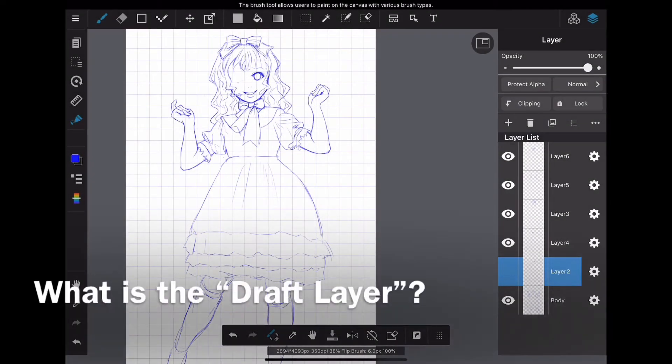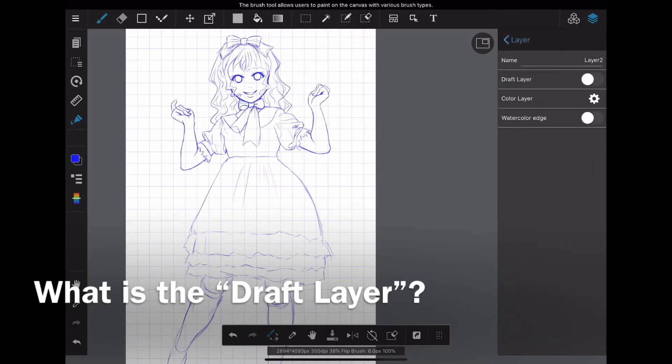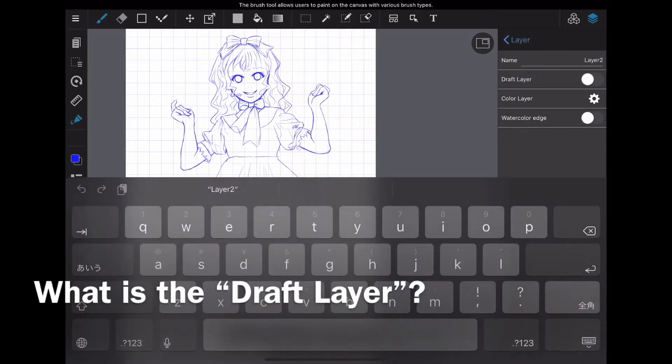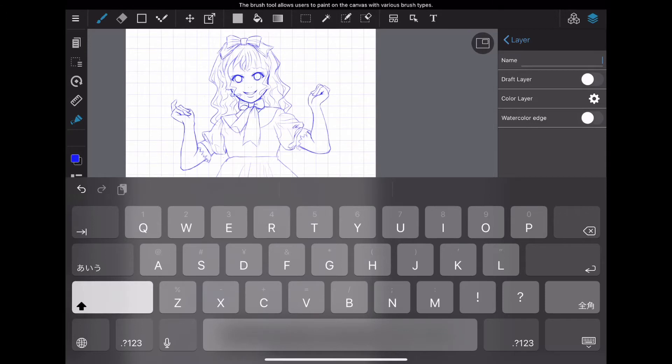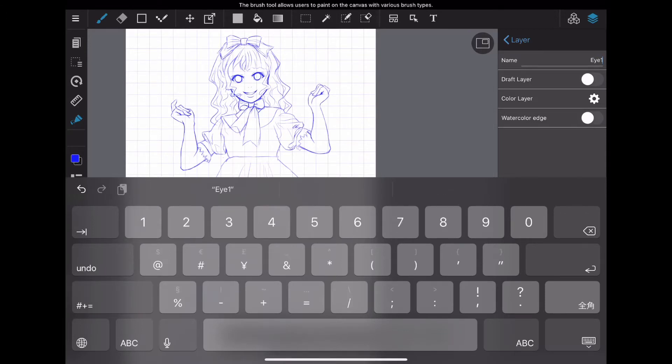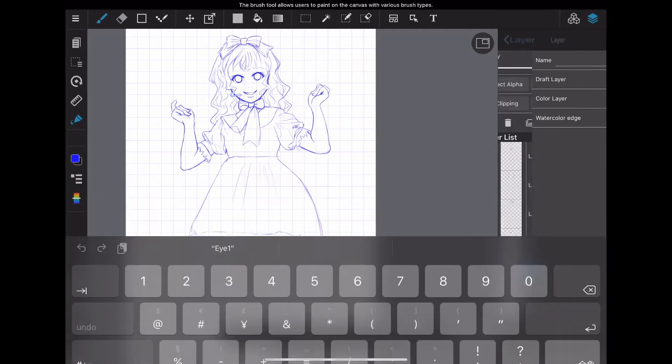You can see the draft layer in the rename menu. When this is turned on, it does not affect the magic wand or the range specification of the bucket tool. Besides, it is not reflected when printing,